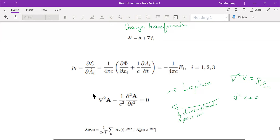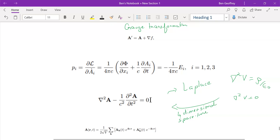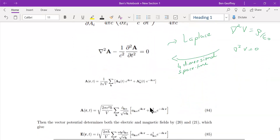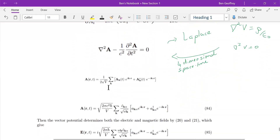We write the generalized Laplace equation in four-dimensional spacetime with no source, because we are talking about the quantization of the free electromagnetic field with no sources. Therefore, A with no source has solutions of this form, where A-K and A-K-prime are just coefficients.